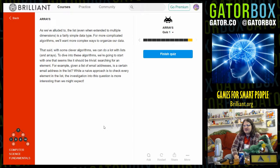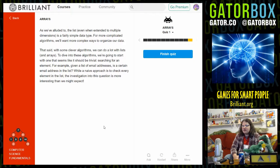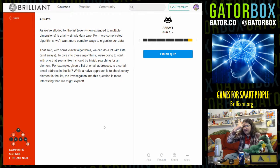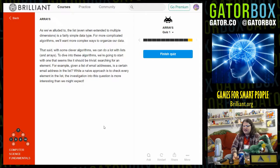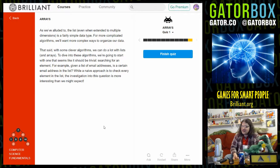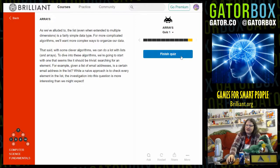As we've alluded to, the list — even when extended to multiple dimensions — is a fairly simple data type. For more complicated algorithms we'll want more complex ways to organize our data. That said, with some clever algorithms we can do a lot with lists and arrays. To dive into these algorithms we're going to start with one that seems trivial: searching for an element. For example, given a list of email addresses, is a certain email address in the list? The naive approach is to check every element in the list. We're gonna tell you how to search a database in the next question, but that's the end of this quiz.